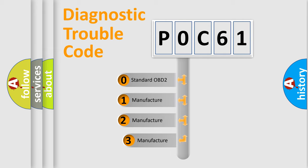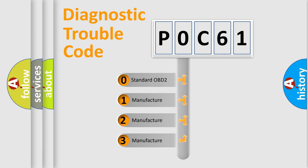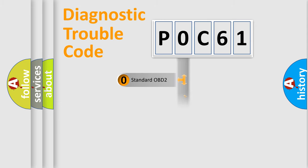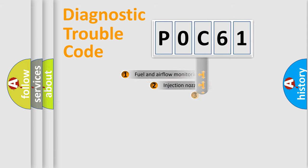If the second character is expressed as zero, it is a standardized error. In the case of numbers 1, 2, 3, it is a manufacturer-specific expression of the car-specific error.